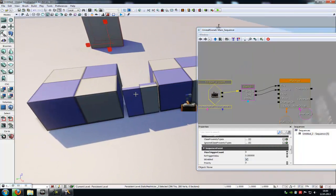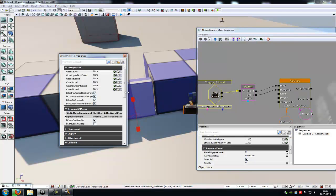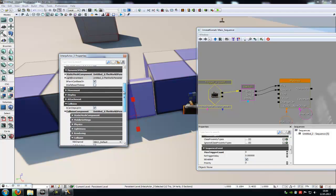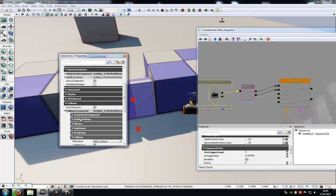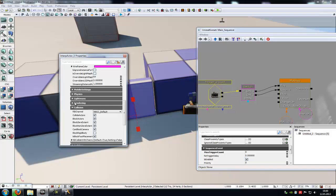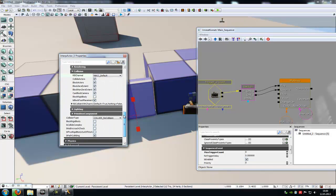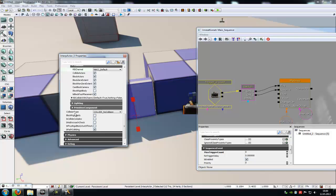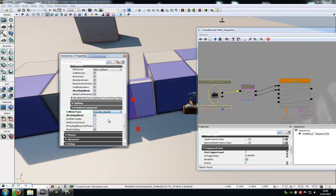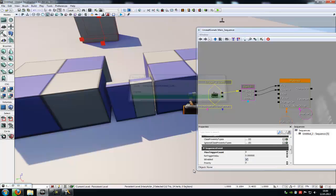And now this doesn't have a collision. To solve that problem, just double click onto it. And under collision, at static mesh component, no, under collisions. Oh sorry, what I'm talking here. Here, at collision type, you have to choose block all. Try it out.